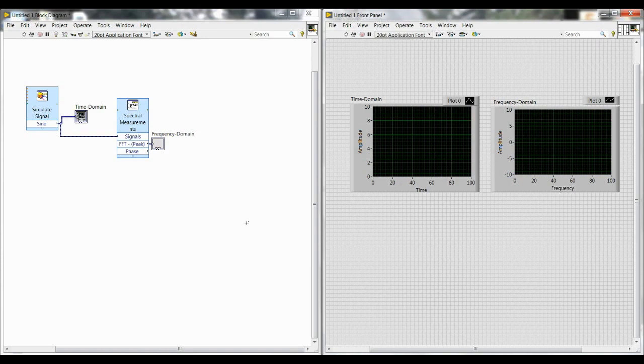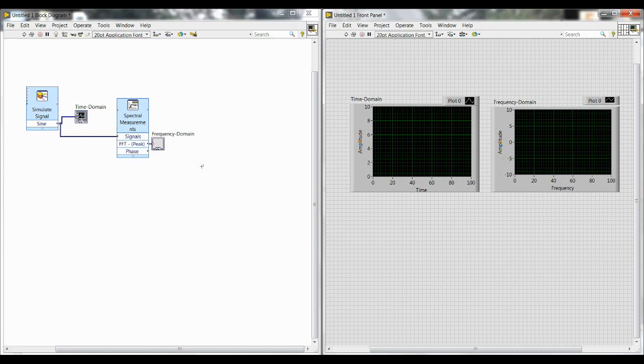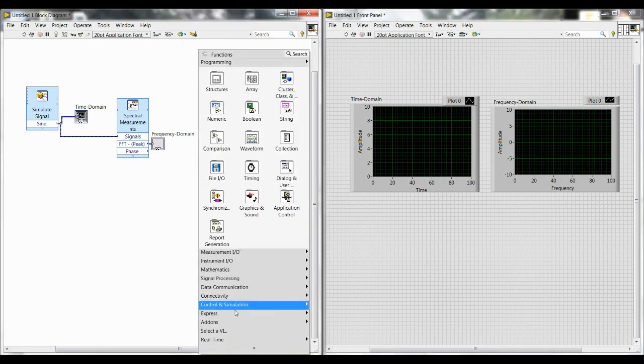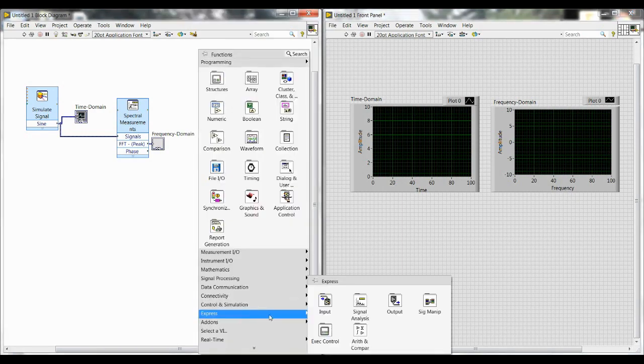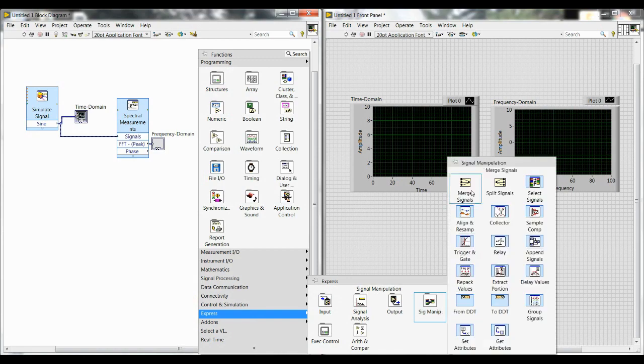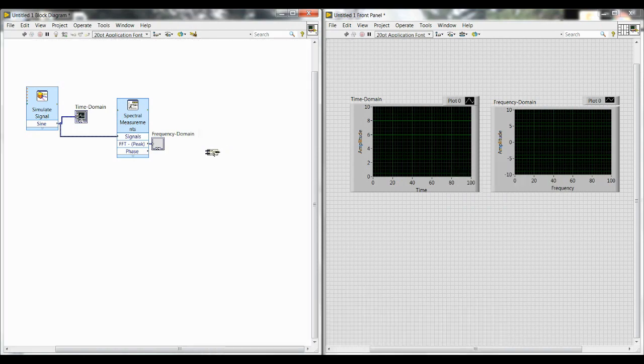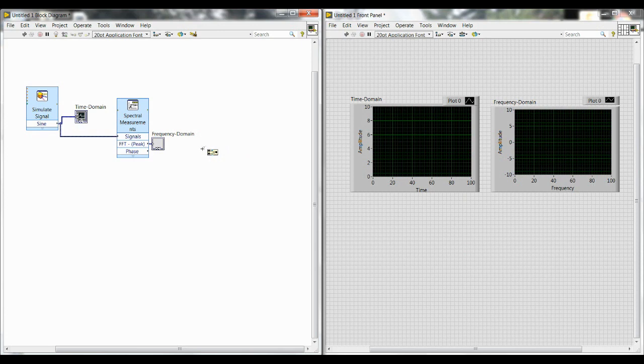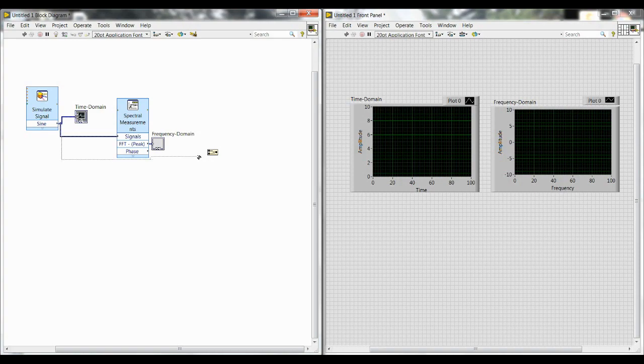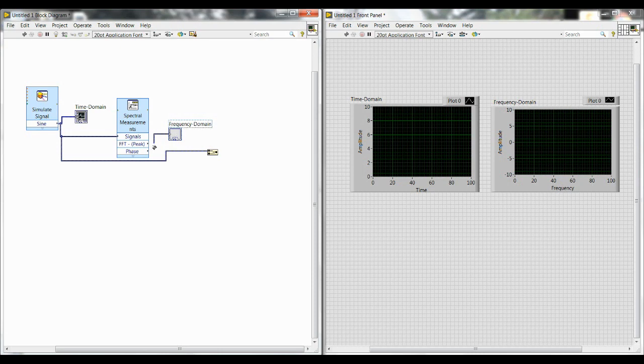Next we want to merge together the things that we want to save into a file for later analysis. So that will need the merger. So right-click down to Express, Signal Manipulation, and Merge Signals. This time we're only going to be using two inputs, so automatically it already has two and we don't need to expand it at all. The first one is going to be our raw data straight from the simulate signal block. It goes into the first input. And then the second one comes from our spectral measurements. So that if we wanted to recreate both of these plots in, say, Excel or MATLAB, we could do that.